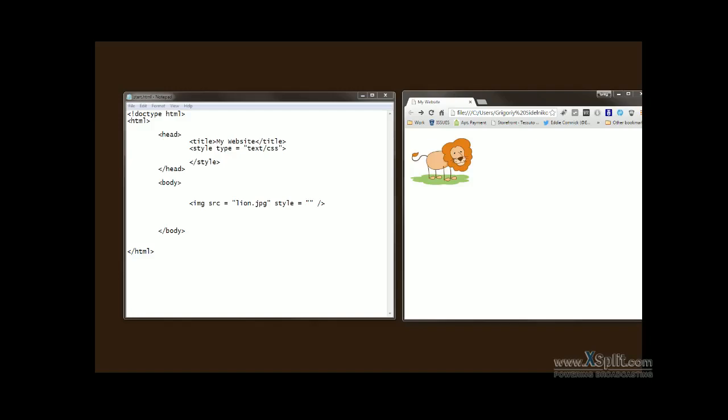CSS doesn't really have a center property for image tags, but it does allow us to change the left and right margins of an element. By setting left and right margins of an element to automatic value, we basically make that element appear in the center.